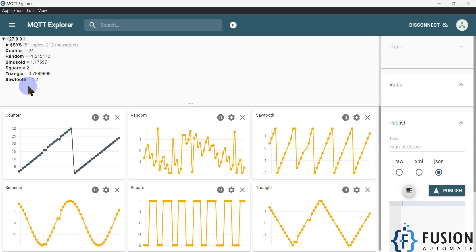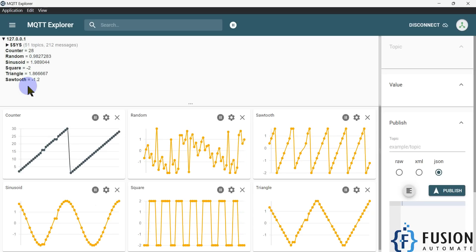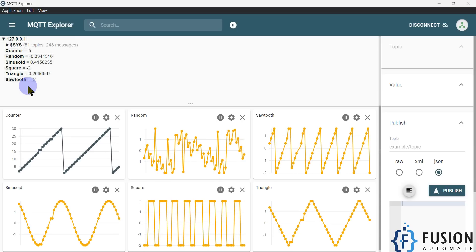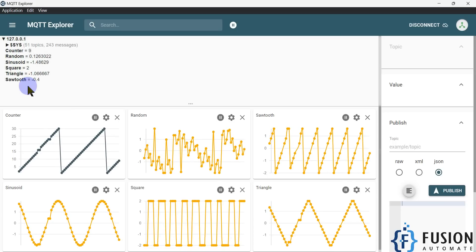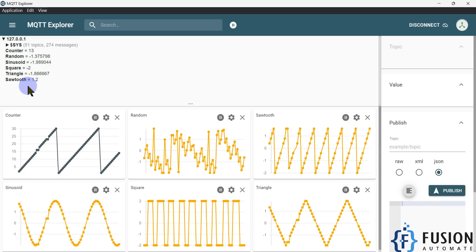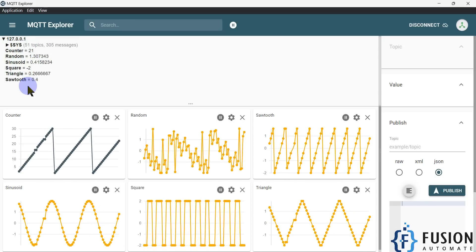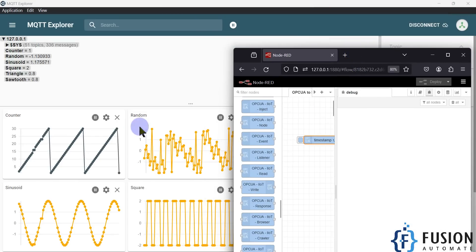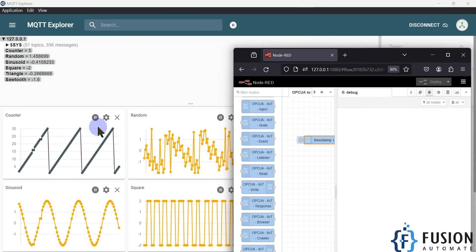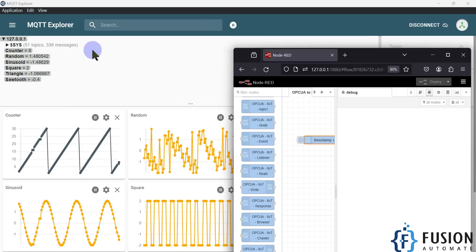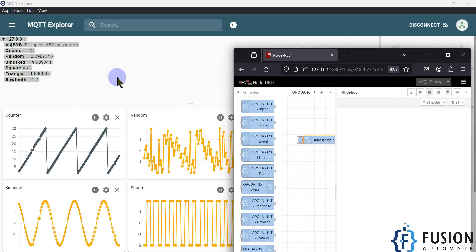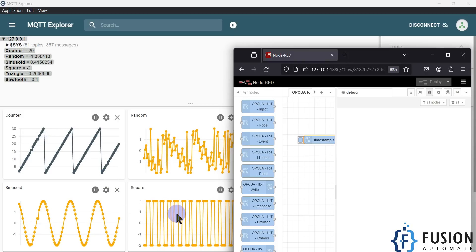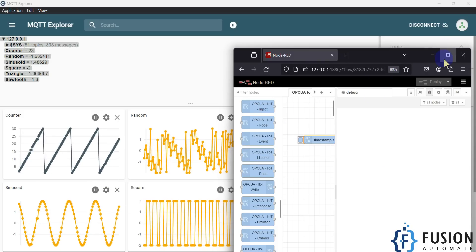Once you have this data and if you're using a cloud MQTT broker, you can connect smart devices like phones, tablets, or laptops to that cloud broker and create a GUI for your data — displaying live values or graphs. It's up to you how you want to scale this solution for your customers. The Node-RED flow continuously reads data from the Process OPC-UA Simulation Server and publishes it to the Mosquitto MQTT broker, while MQTT Explorer subscribes and displays the graphs.